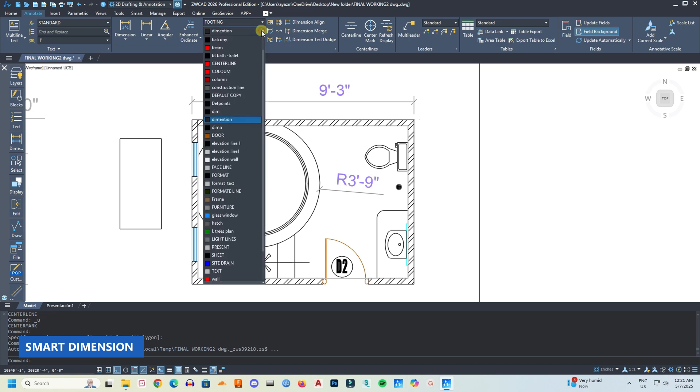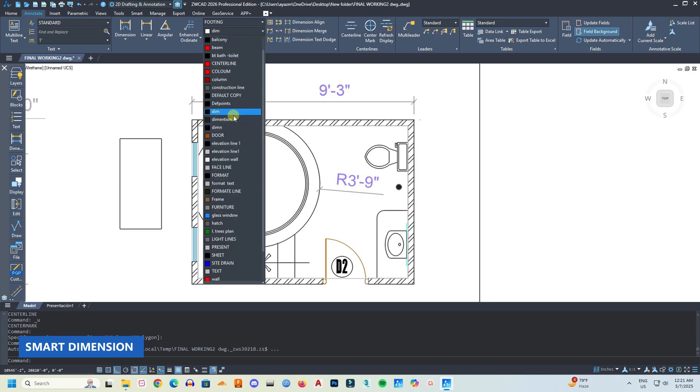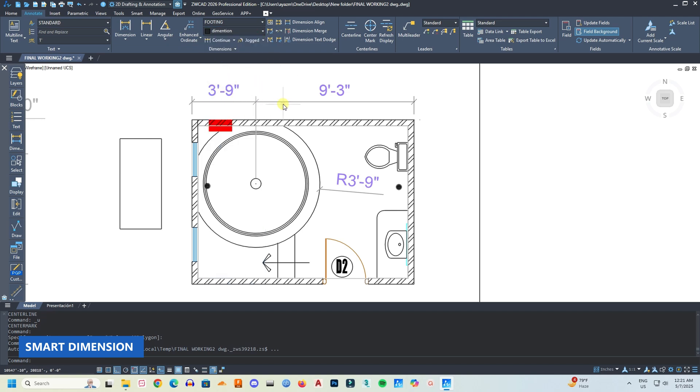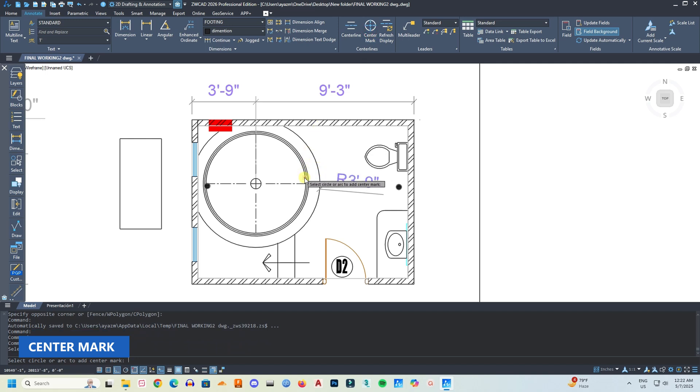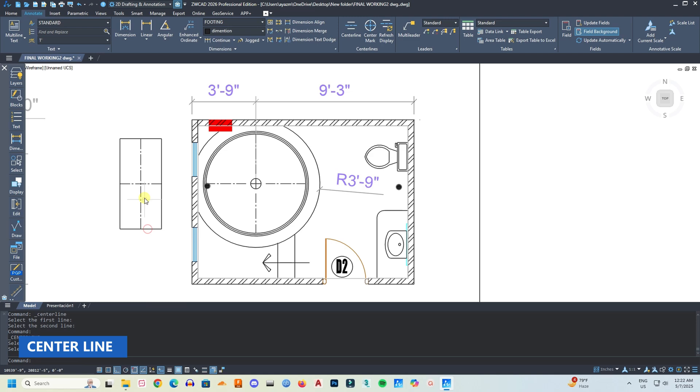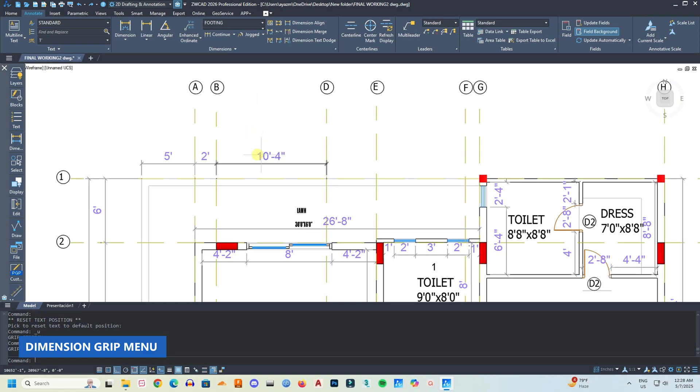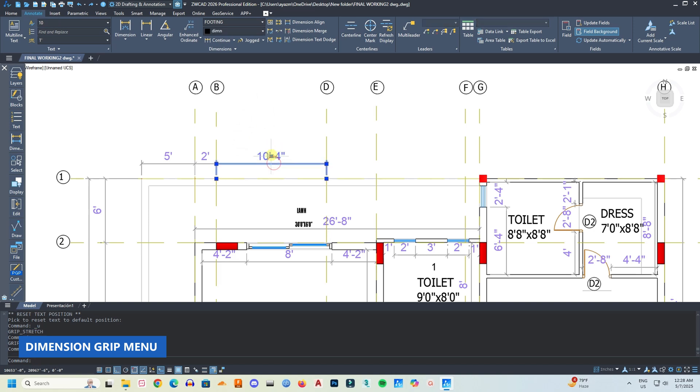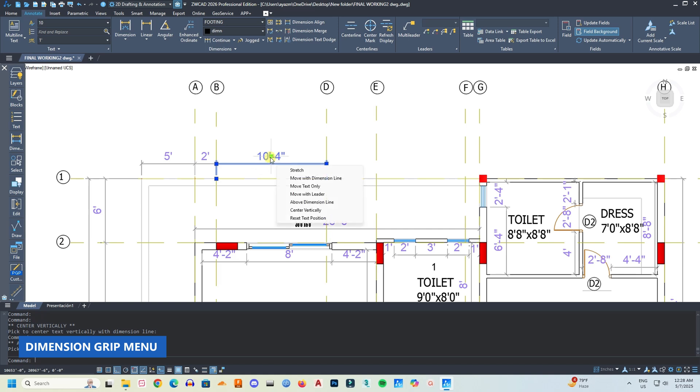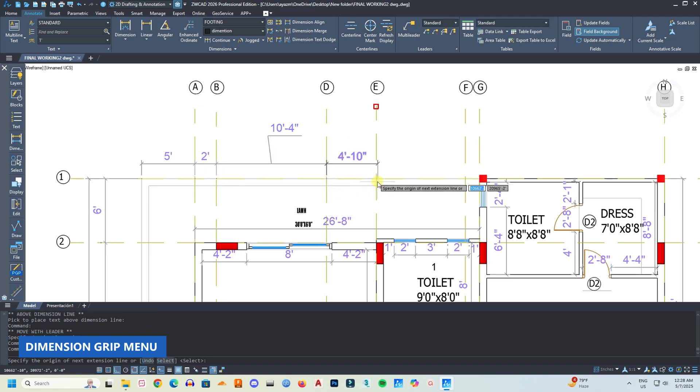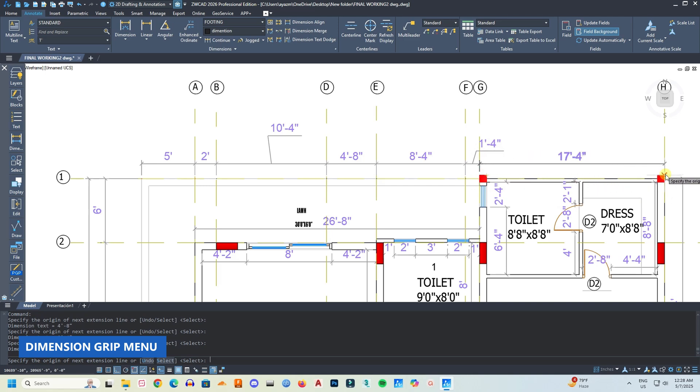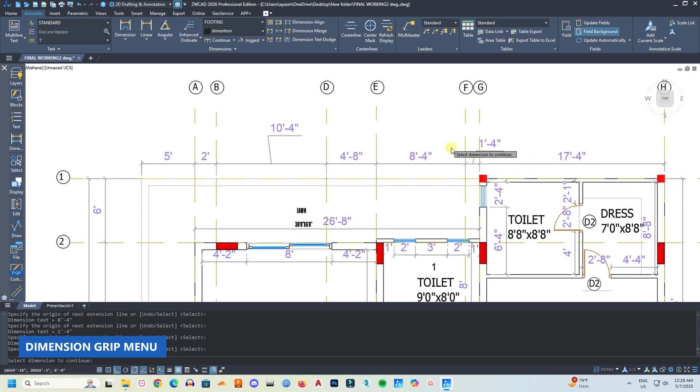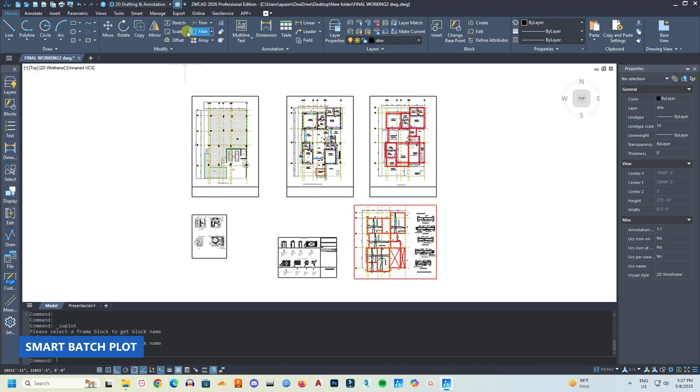Another interesting thing is the intelligent center line and center mark tool, which can identify the center mark of any object, any circular or linear object. Also, the new ZWCad introduces a contextual menu for dimension grips right here, which enables quick editing of dimension text and lines. This eliminates the need to memorize commands and thus simplifies workflows. This is also a very handy tool.